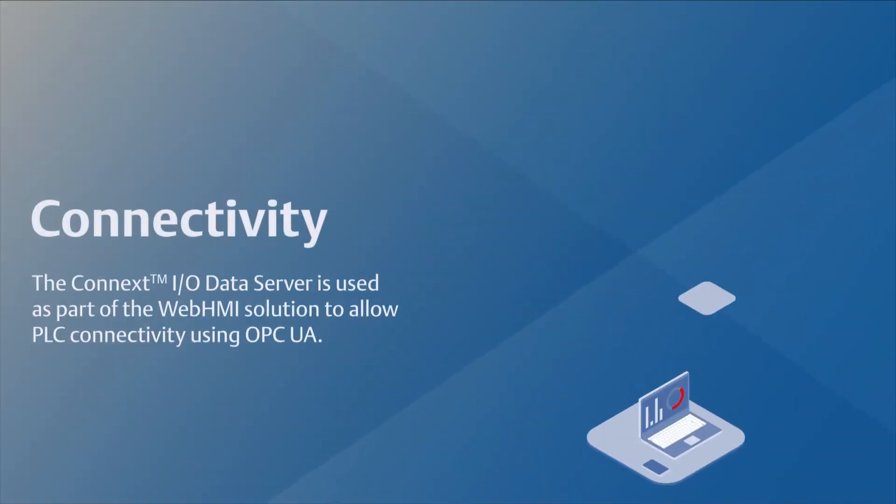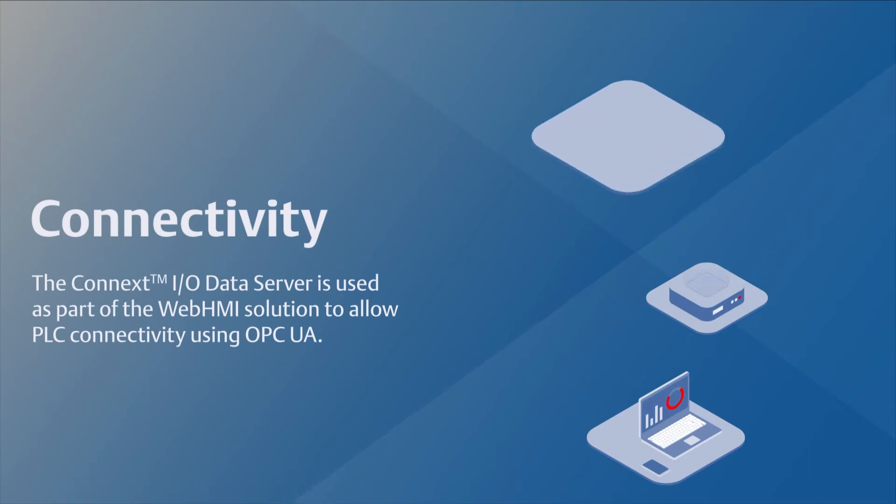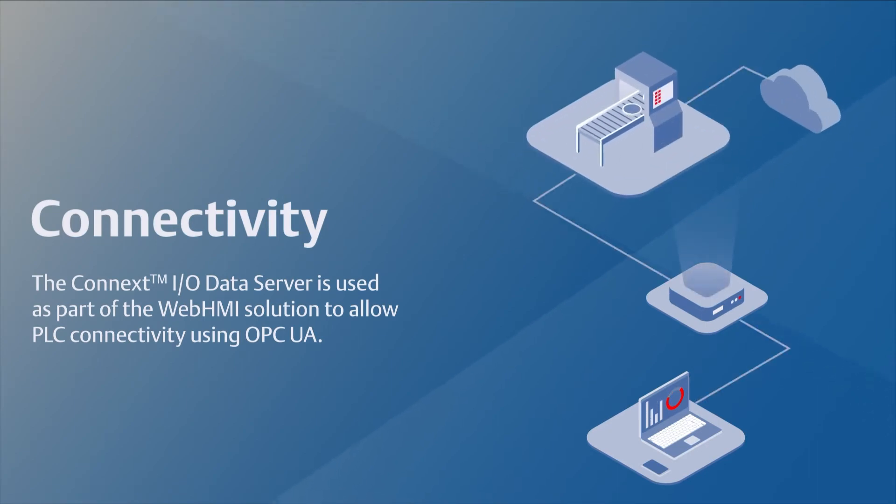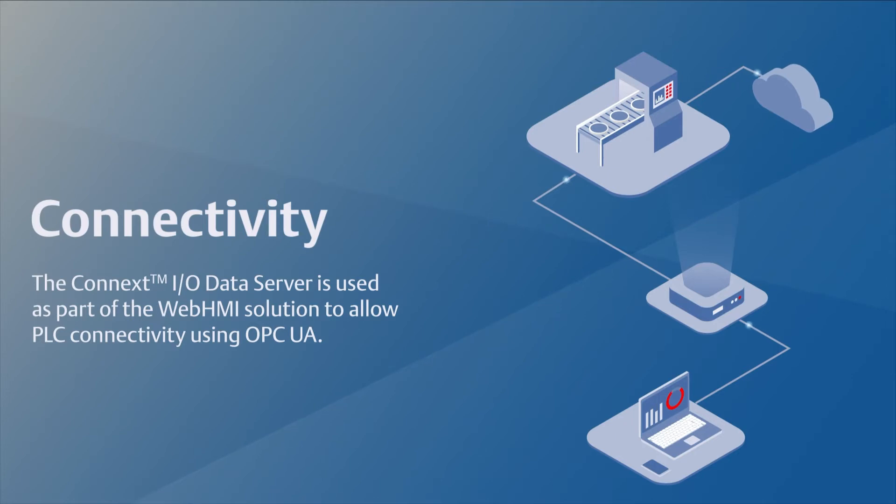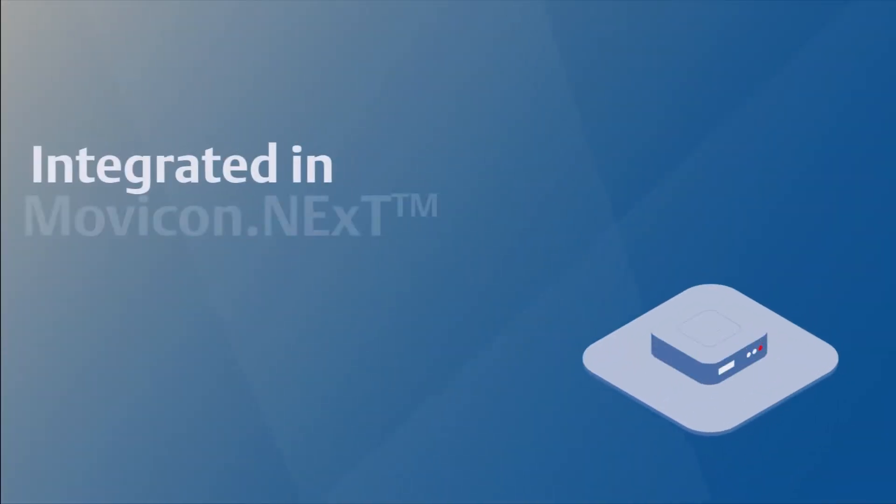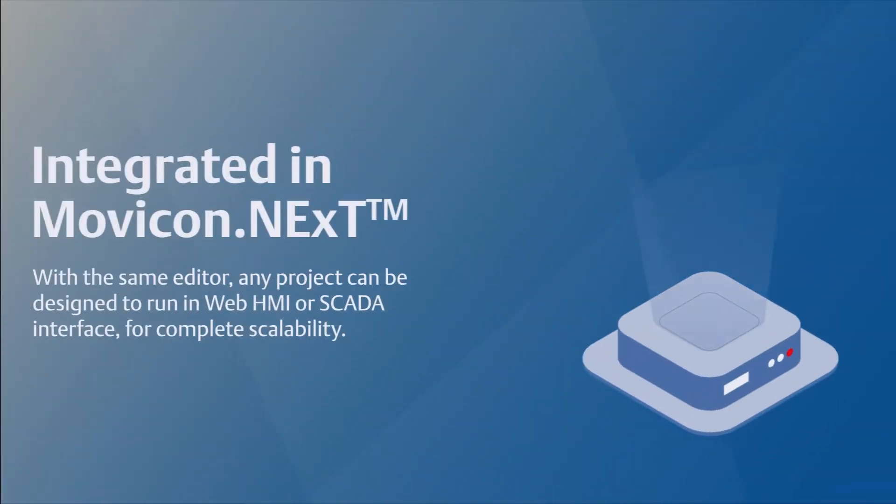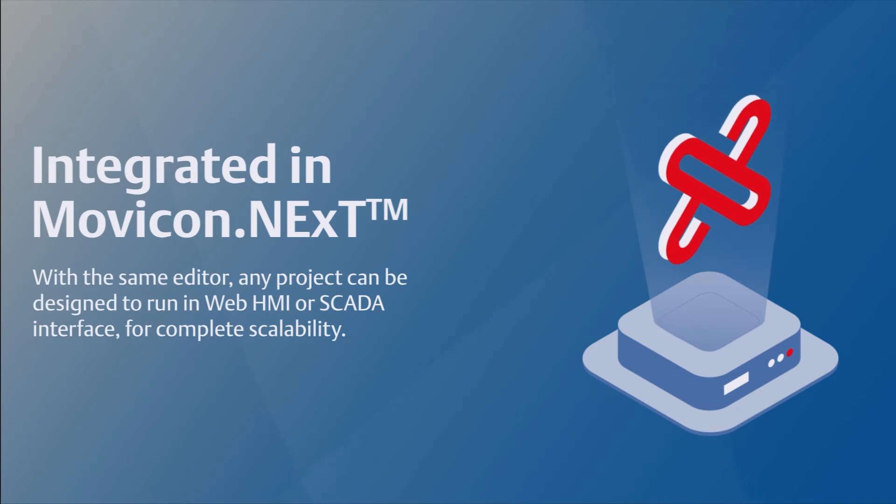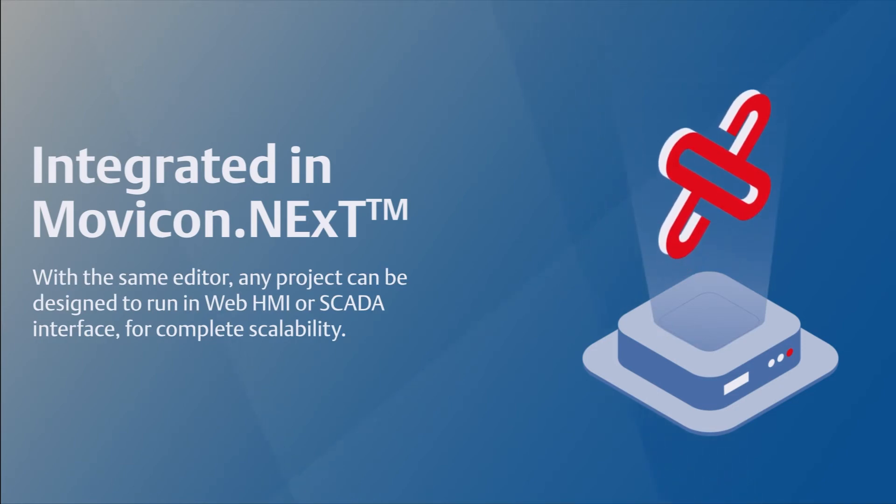The Connects IO data server is used as part of the WebHMI solution to allow PLC connectivity using OPC UA. With the same editor, any project can be designed to run in WebHMI or SCADA interface for complete scalability.